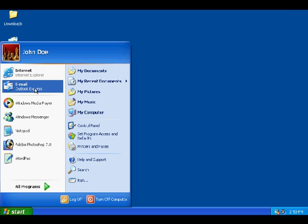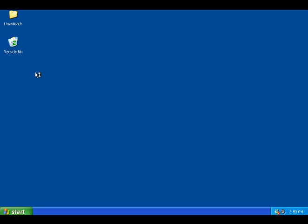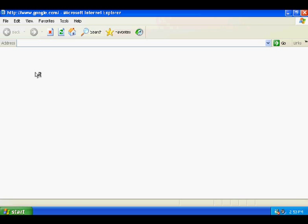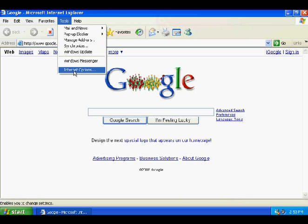We'll just open up Internet Explorer and go to Tools and Internet Options.